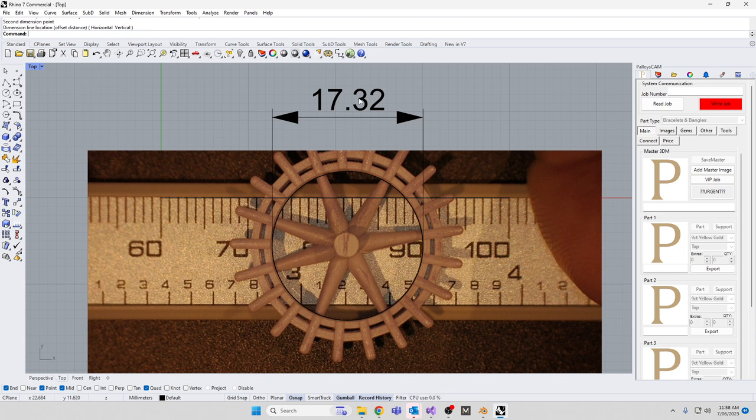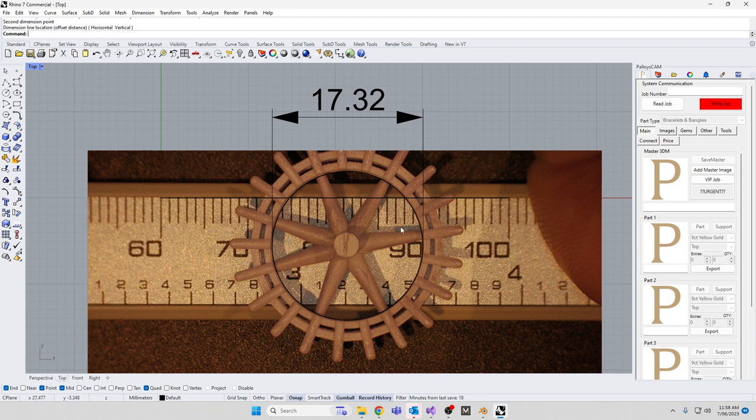So this is how you bring it into Rhino to take some dimensions that are not easy to take in a component like this any other way. It's hard to get a caliper in there. Okay guys, so I hope that helped you.